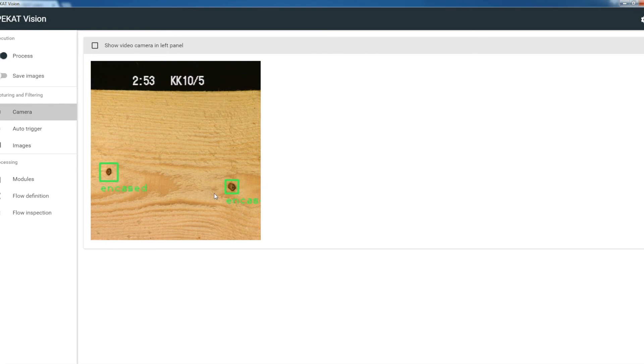To wrap it up, we demonstrated some tools and ways how to call the PackardVision HTTP API and how to retrieve the response. Thank you for watching.